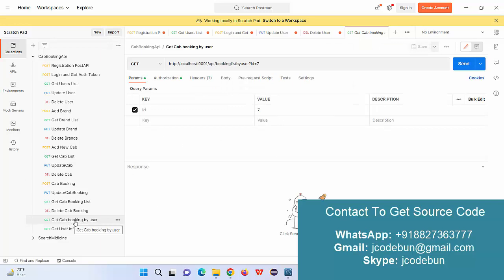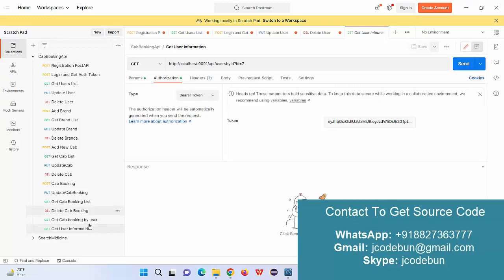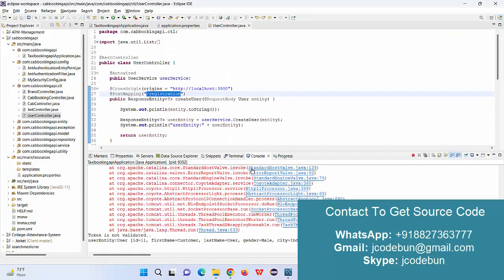We also have APIs for update cab booking, get booking details, delete a cab booking, and get cab bookings by user — so if a particular user has booked a cab, we can filter their bookings by passing the user ID. Additionally there is a user info API to view the user's profile information. These cover all the backend APIs.